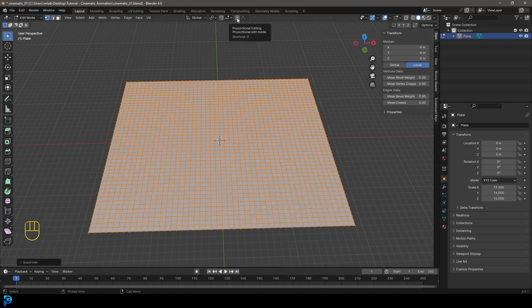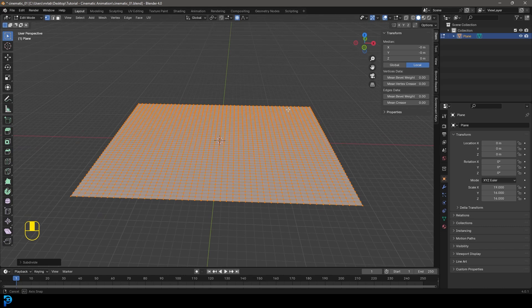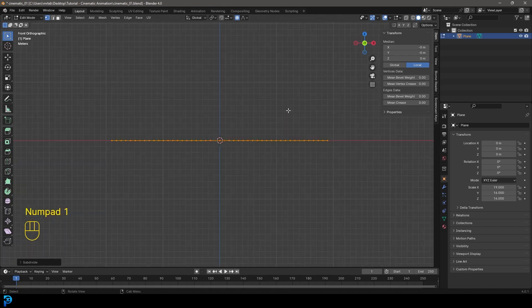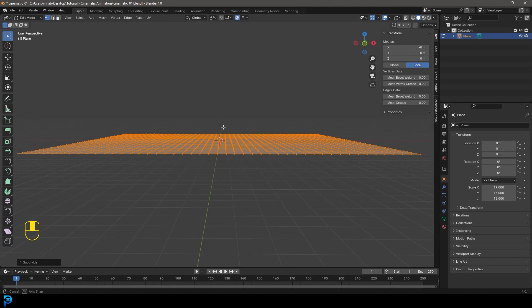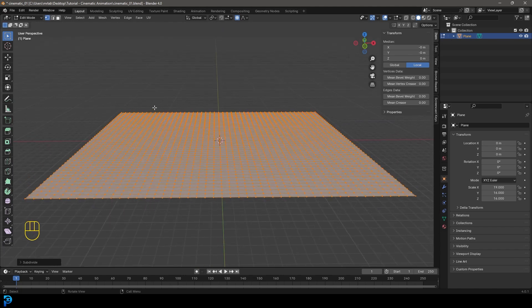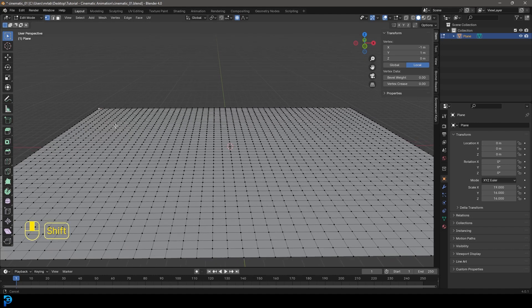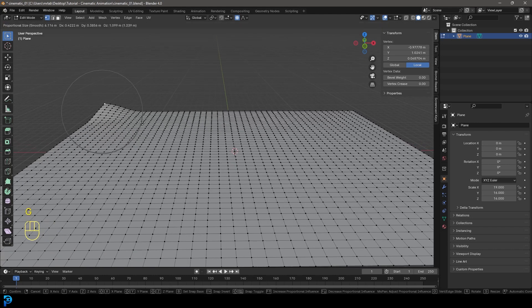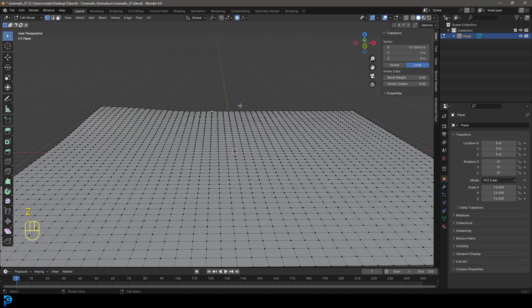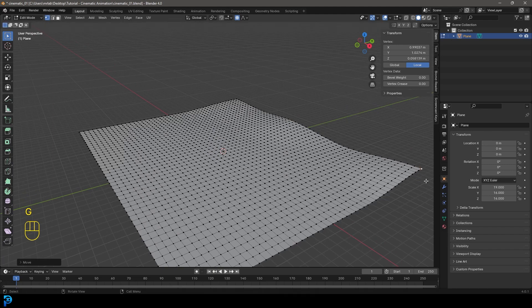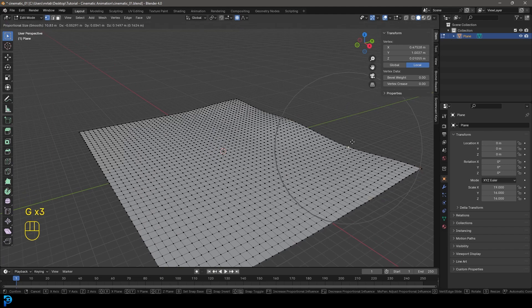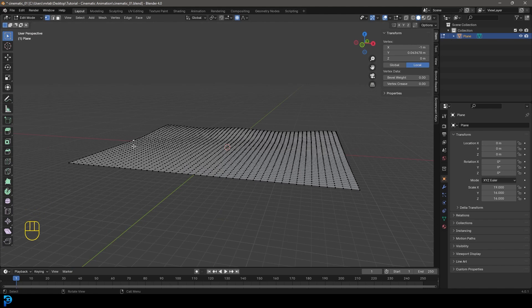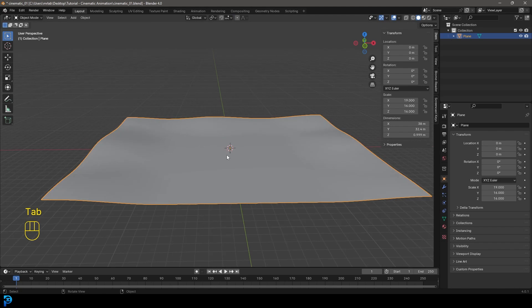Enable Proportional Editing, then go to your front orthographic view. Grab a corner vertex, press G, and without proportional editing bring it up a little bit. Then grab some vertices and bring the landscape up just a little bit so it's not completely flat — creating a small nested valley area. Tab back out of Edit Mode.